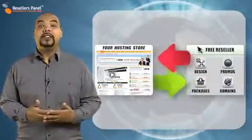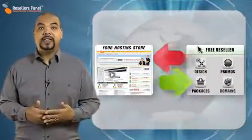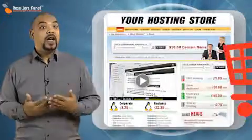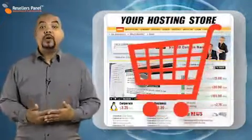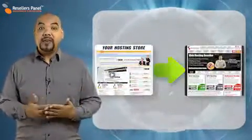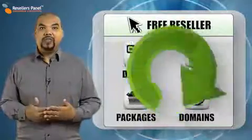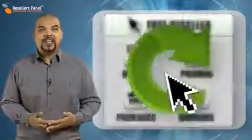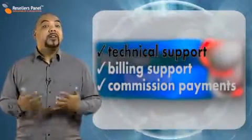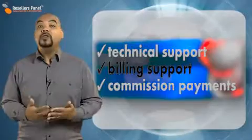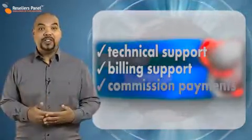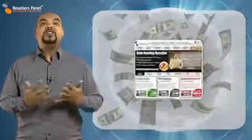Your Reseller Store is connected to our automated system. Every time a customer makes an order through your store, it sends the information to us and we complete the rest automatically. We take care of the customer service on behalf of your company and we also take care of the billing and your commission payments.